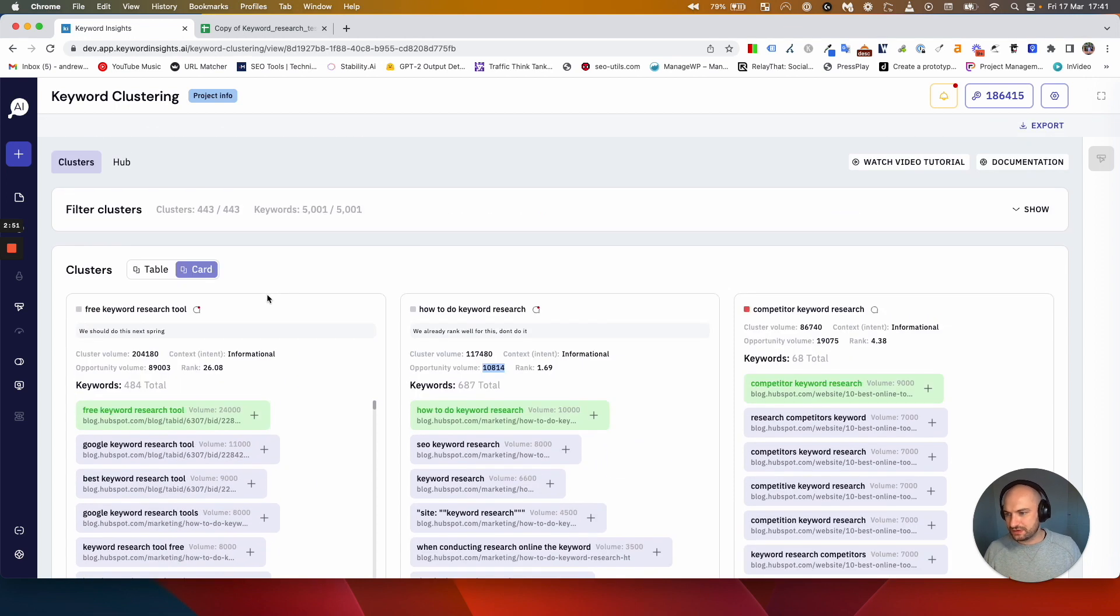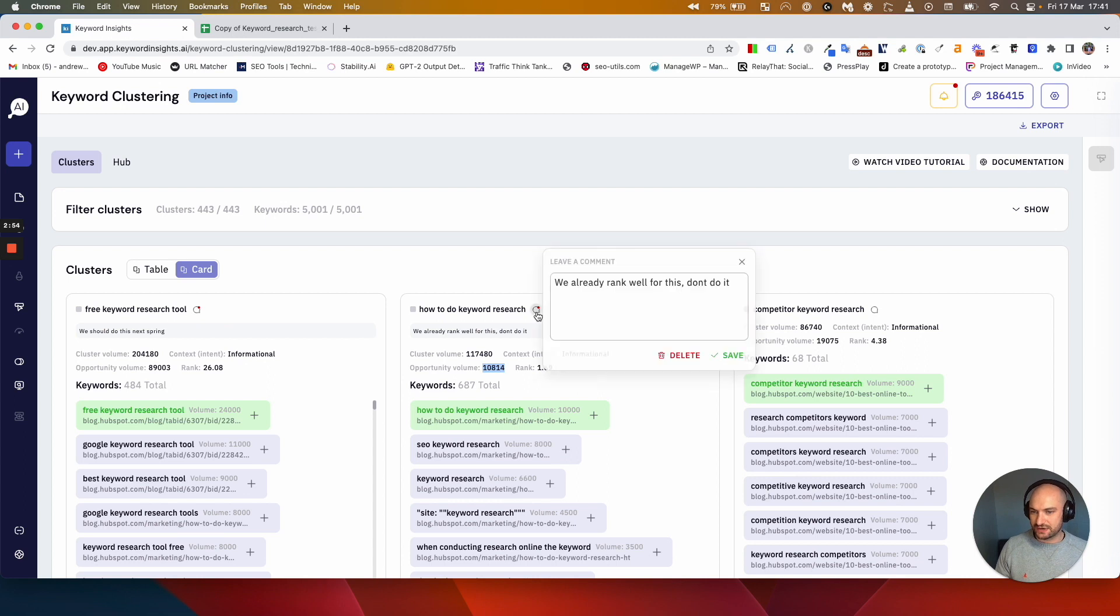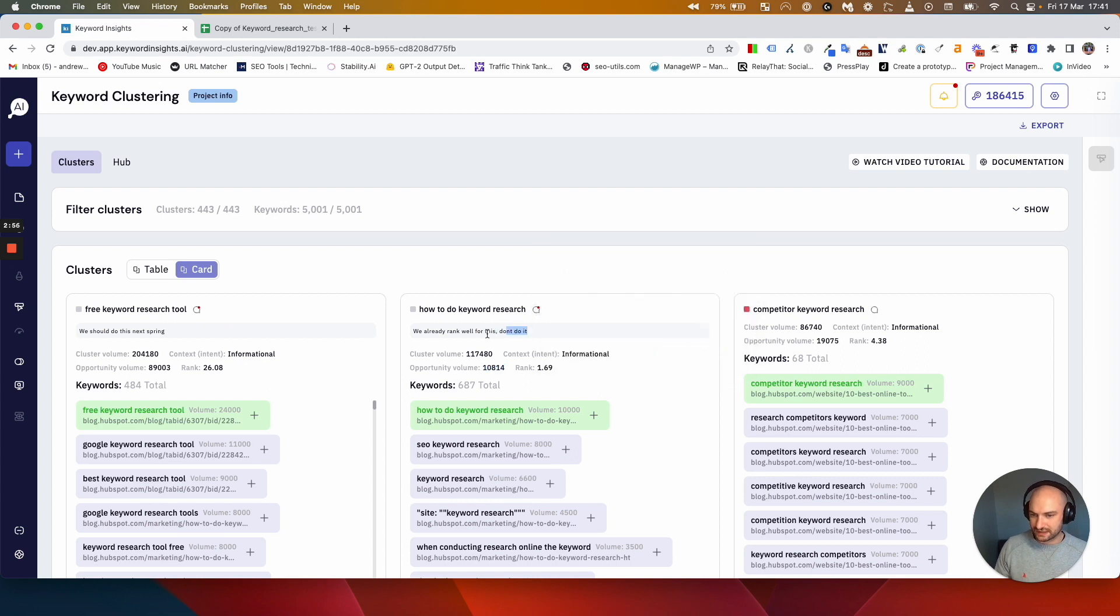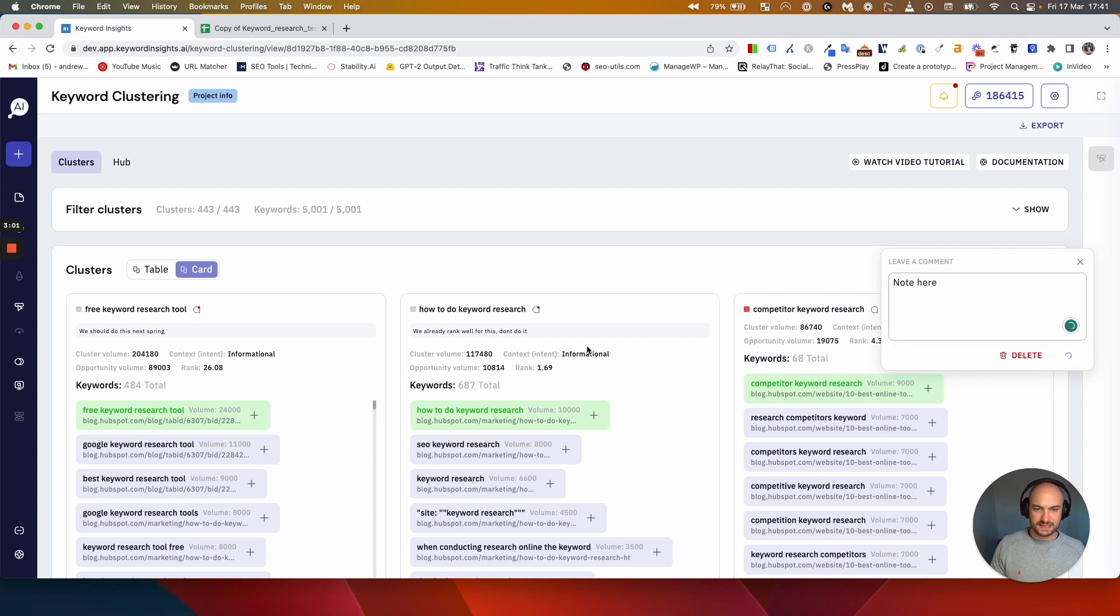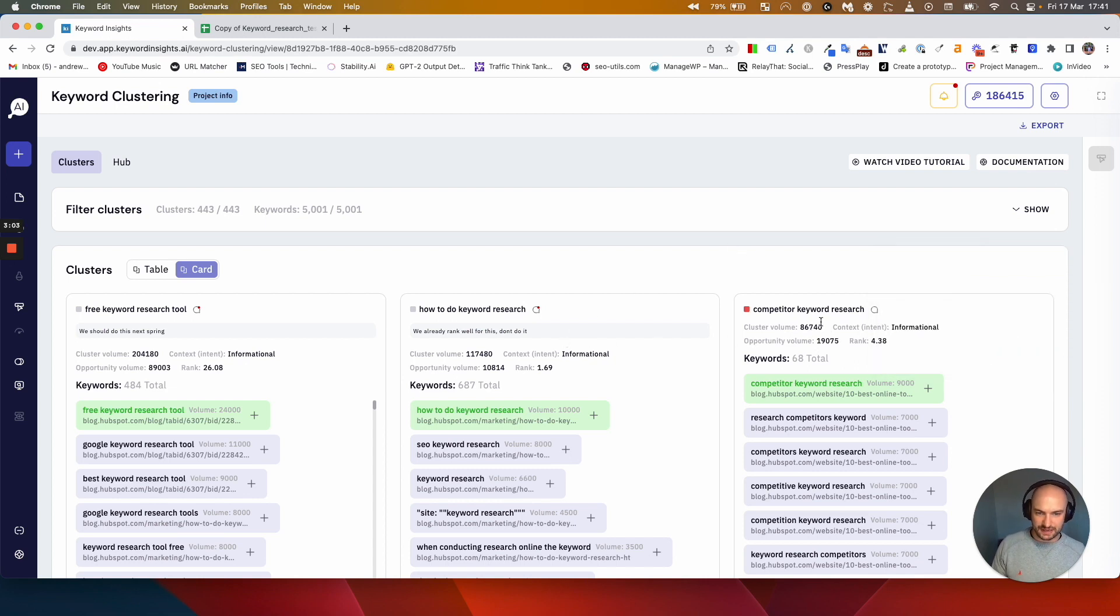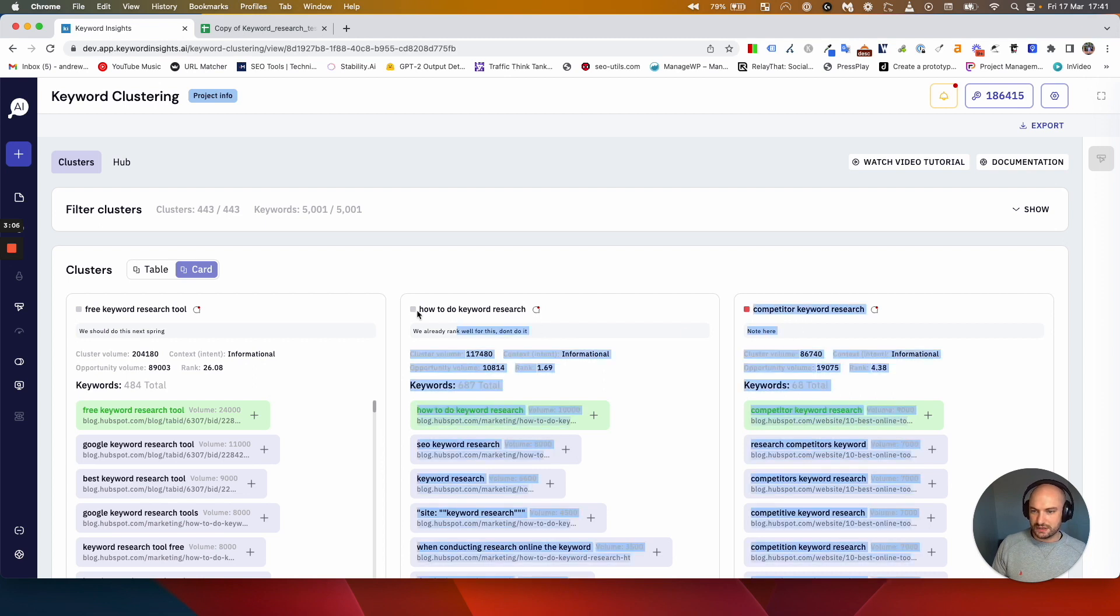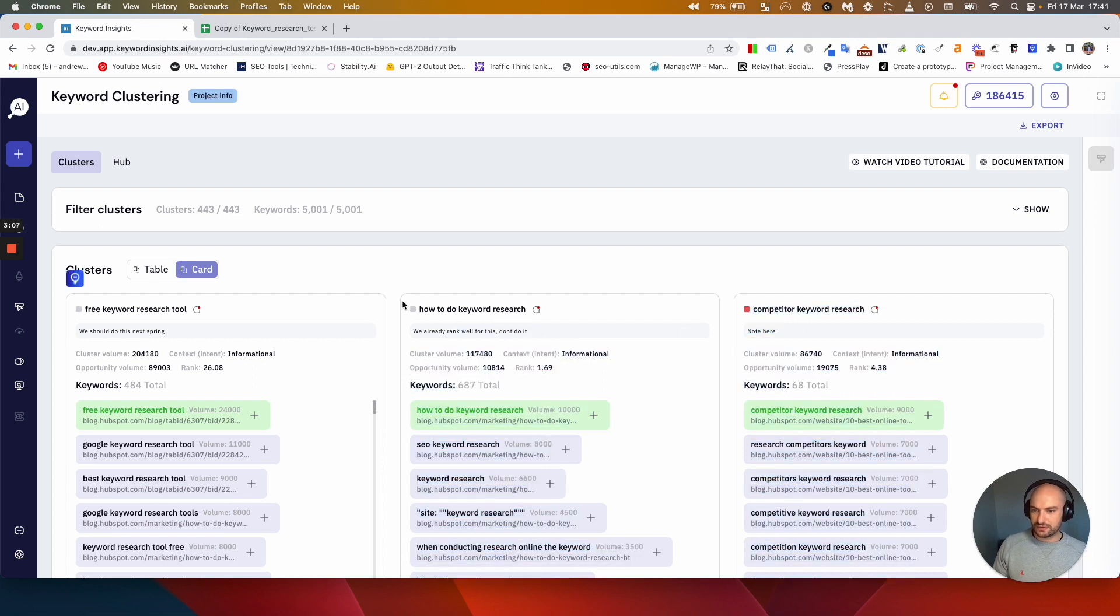On each cluster you can add a note. You can see I've already started to add notes here. I've got a note here and note here. When you save it you can see there's a little preview just under each thing.